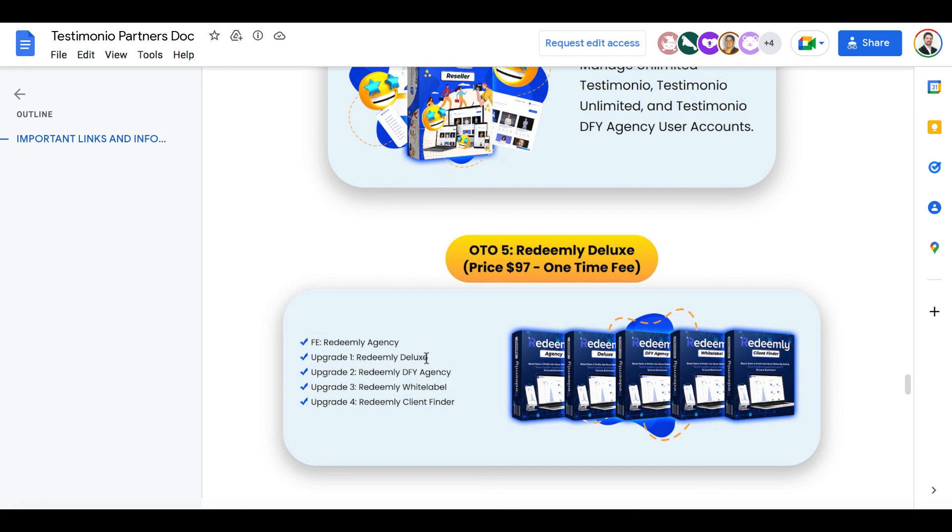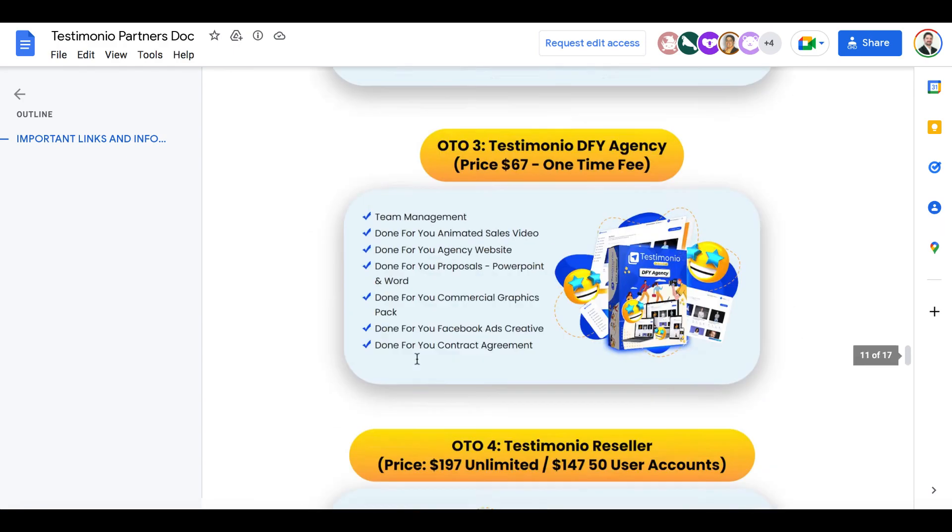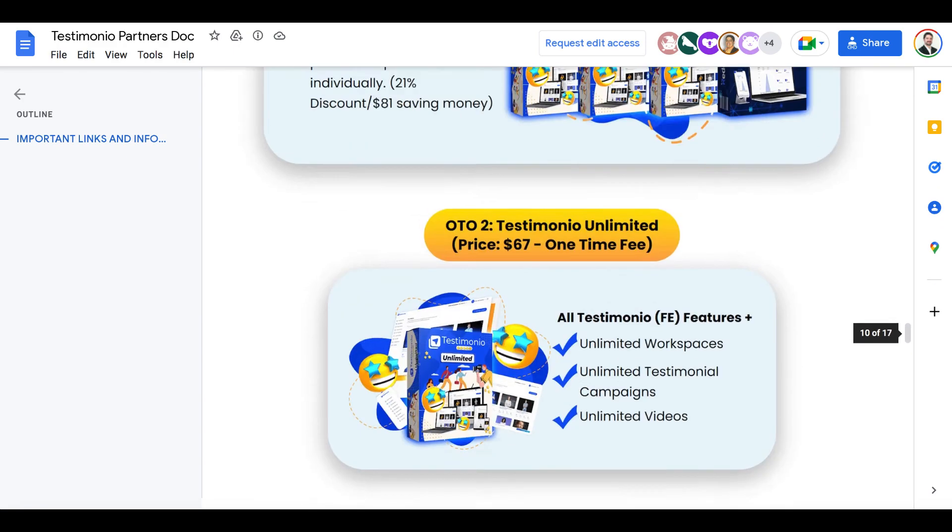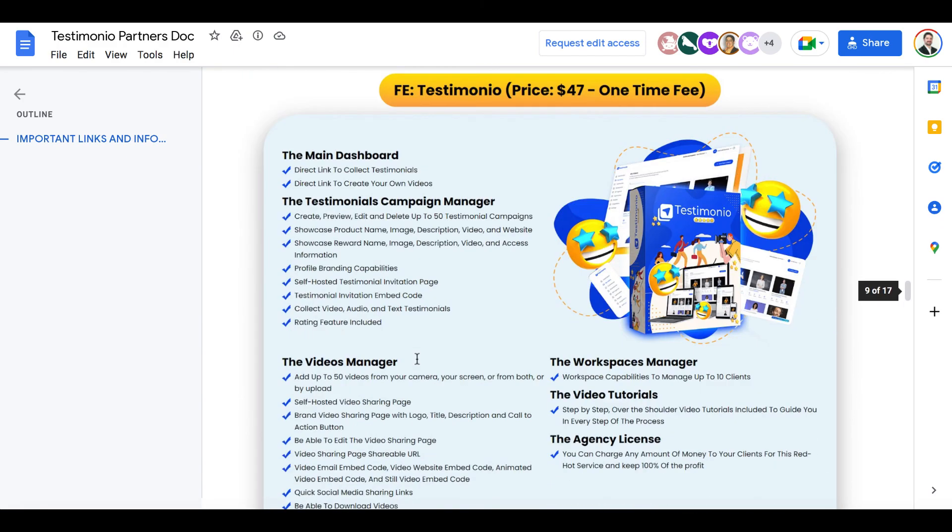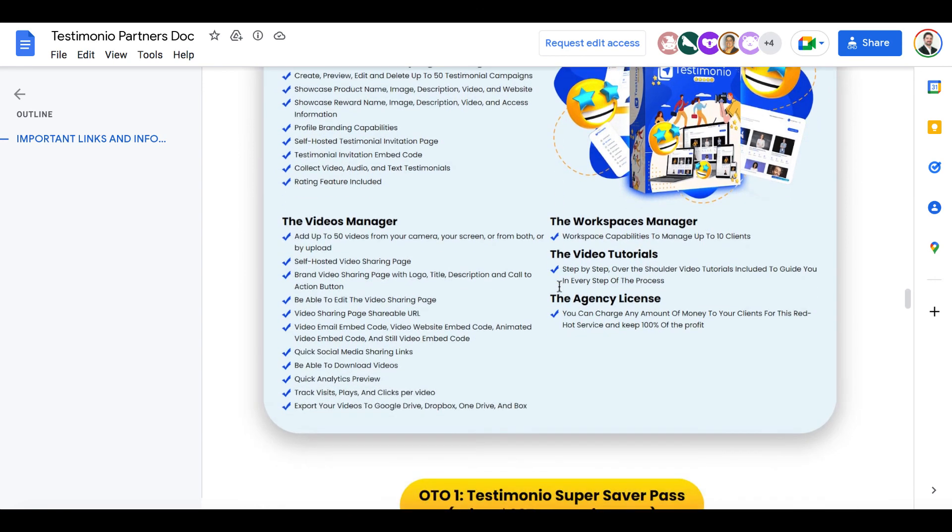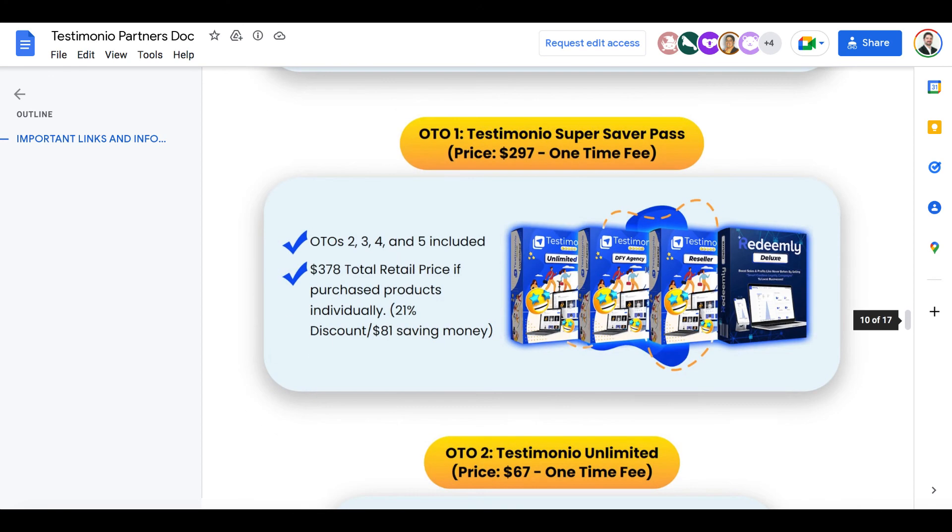So overall that's my no hype review of Testimonio. It's launching for the early bird discount and a number of exclusive bonuses I've added on. So if this is right for your business, go ahead and learn more on the sales page.